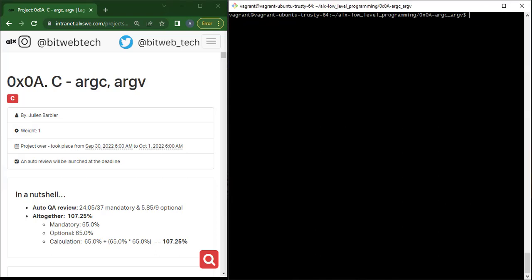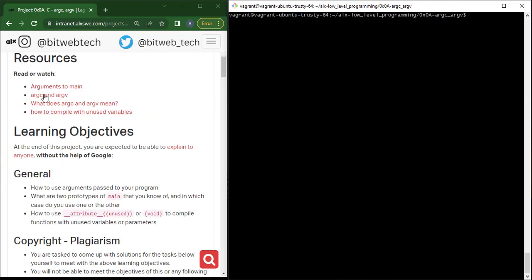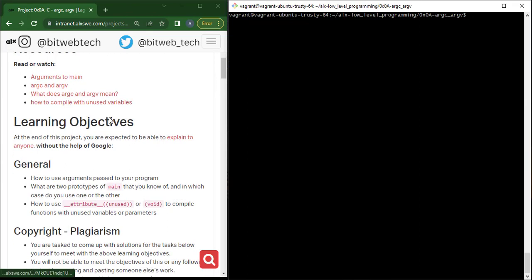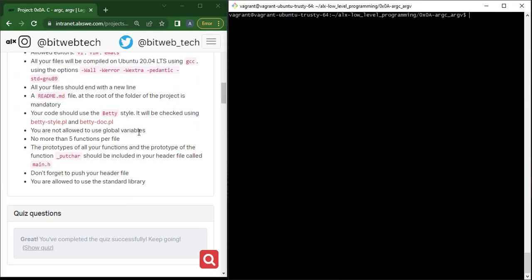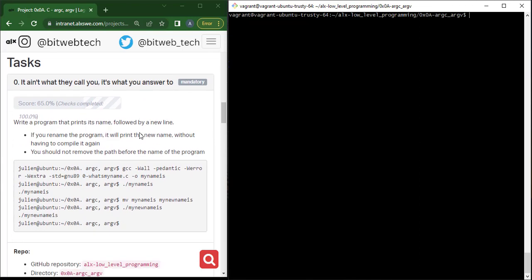I'm just trying to give you an insight of what argc and argv are. I believe this is clear. Don't forget to read the provided materials — they are very important. So let's move on to solve the task. In this case we are not writing functions, so we have nothing to do with main.h — we are just going to write a C program.